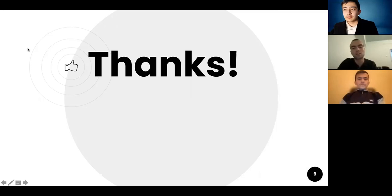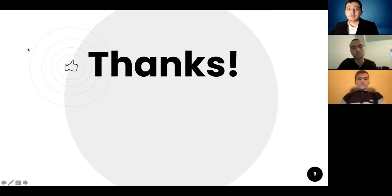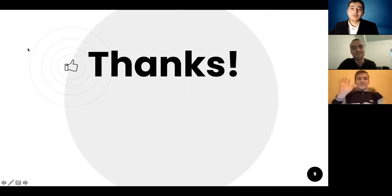These are the things about our project and thank you for your attention. If you liked it, please press the like button. Thank you, bye.